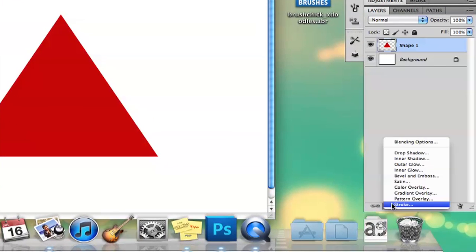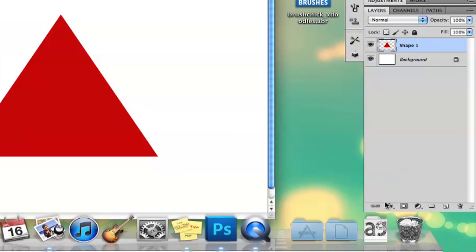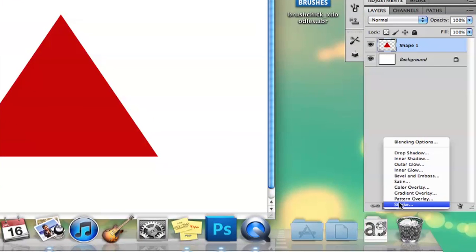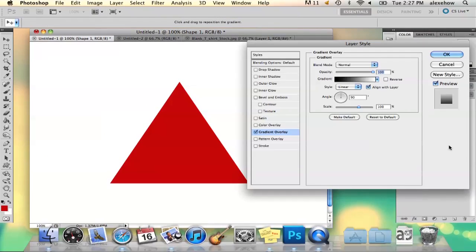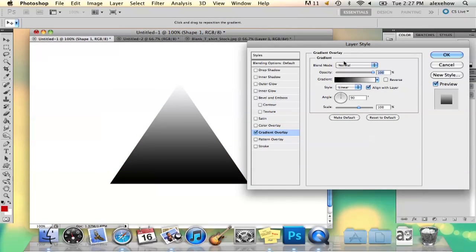Then you go to FX on the bottom here and you go to gradient overlay. This will only work if your triangle is on a separate layer, so make sure that it's on a separate layer.